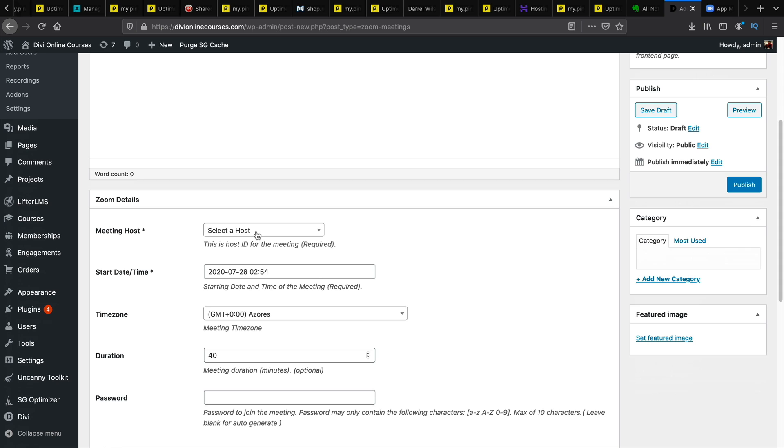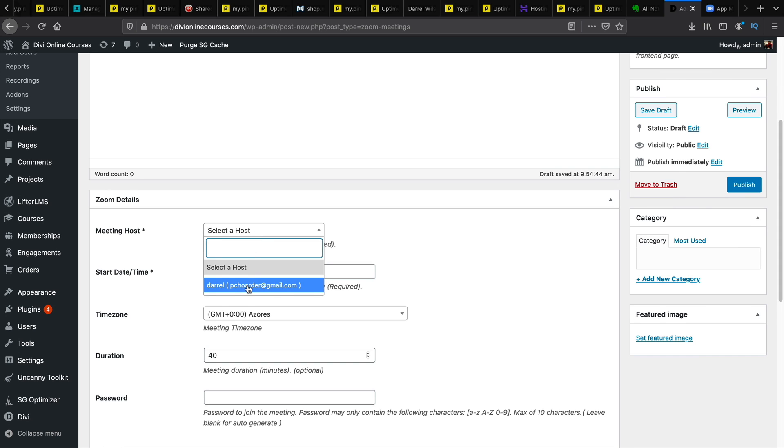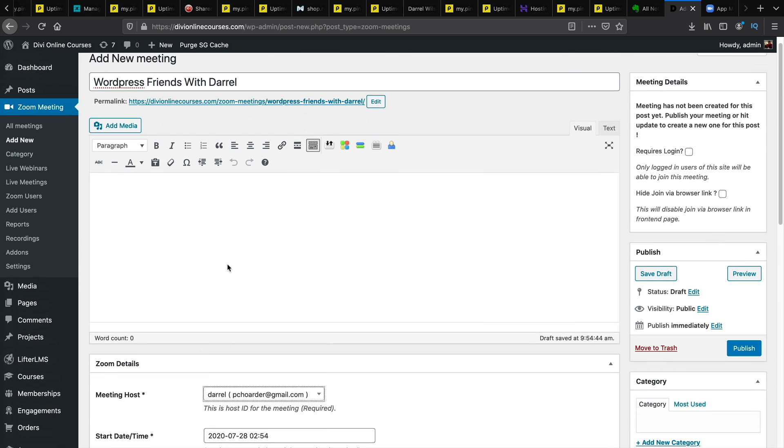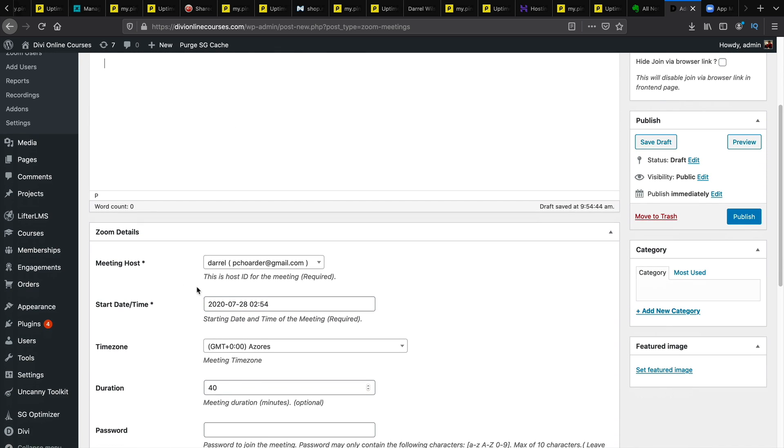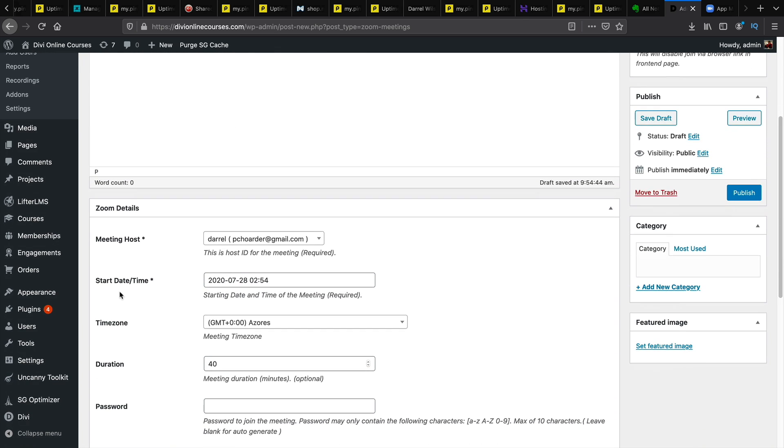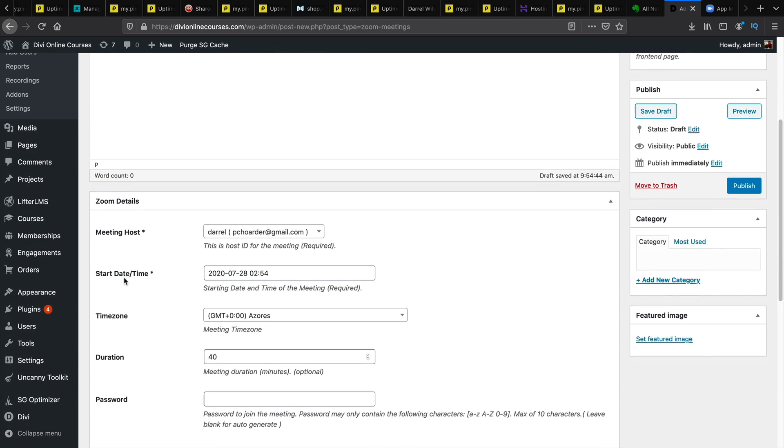On the bottom you'll select the meeting host. Now here you can put some description about the meeting if you choose to do that. Here you can enter in some start dates. So you can put the time and the date.